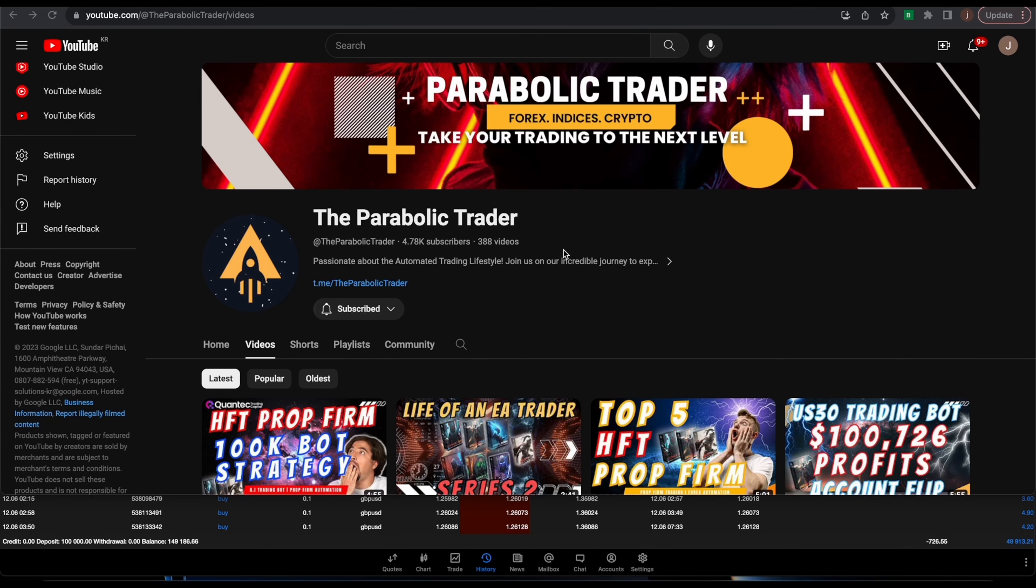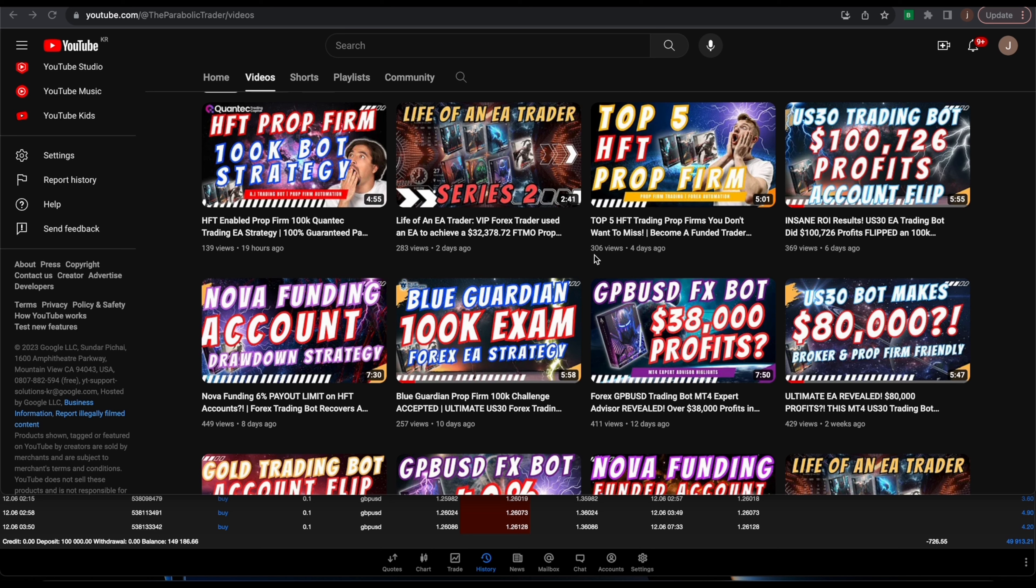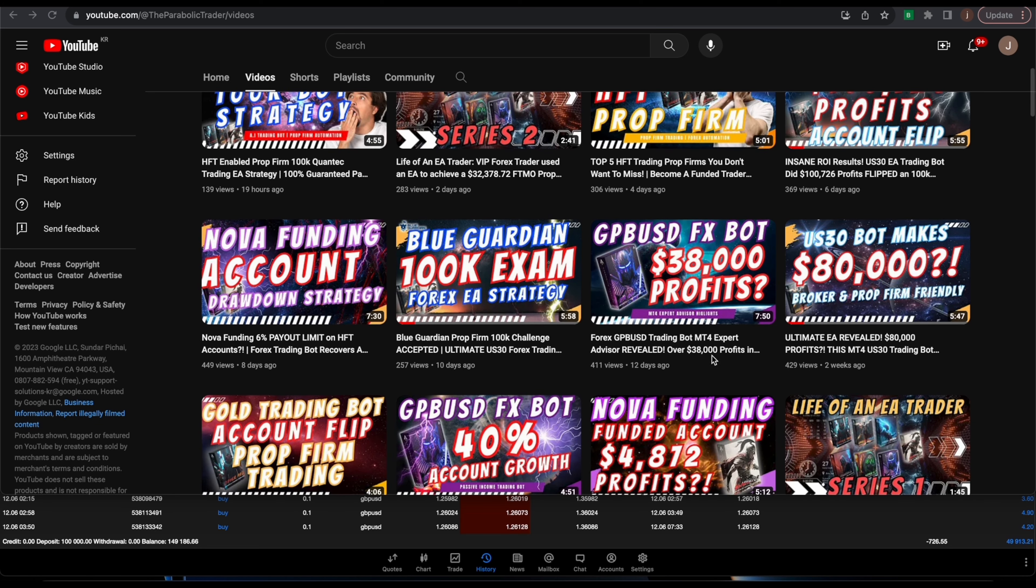What's going on traders, in today's video it's going to be an update about our FX Galaxy EA which trades GBP/USD. The last video we did was this Forex GBP/USD trading bot for MT4. You guys can check this video out, this was done about 12 days ago.